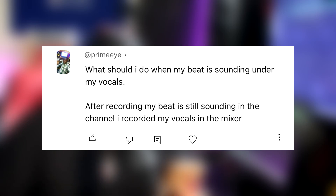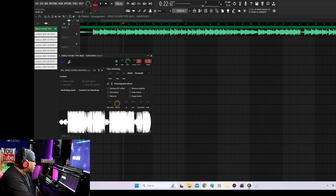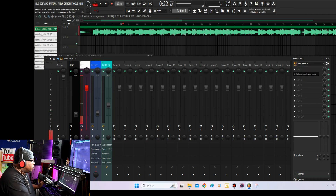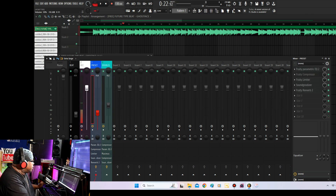The next comment says: what should I do when my beat is sounding under my vocals? After recording, my beat is still sounding in the channel — I recorded my vocals in the mixer. So you're saying that every time you record, your vocals and the beat are on the same track. If you do it exactly how I just showed you, you shouldn't have that problem. Always remember to assign your beat to its own track, and make sure that your recording track has nothing on it other than your microphone and external and mixer input. Then route it to whatever channel you want, and make sure you hit sidechain to this track only.